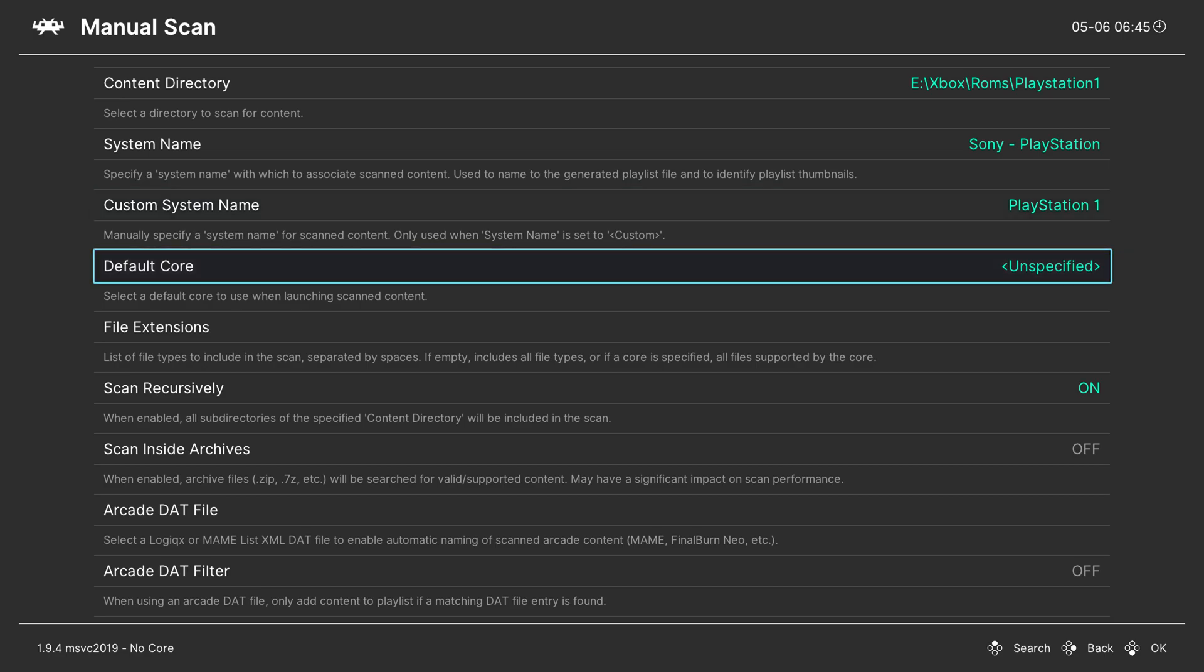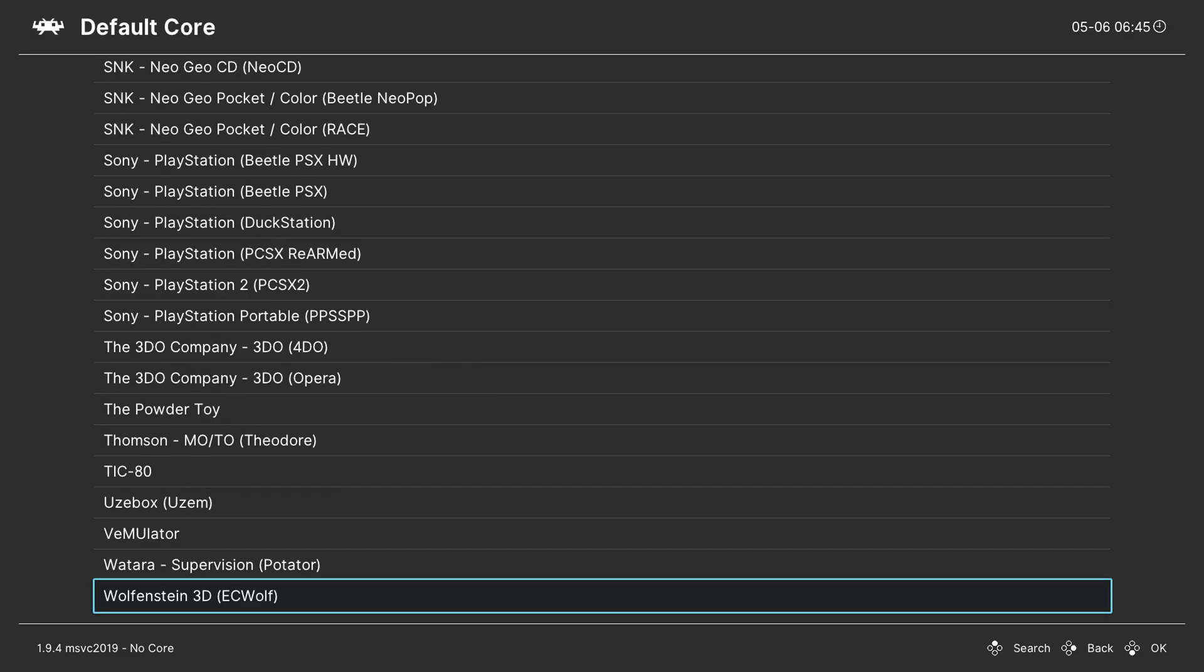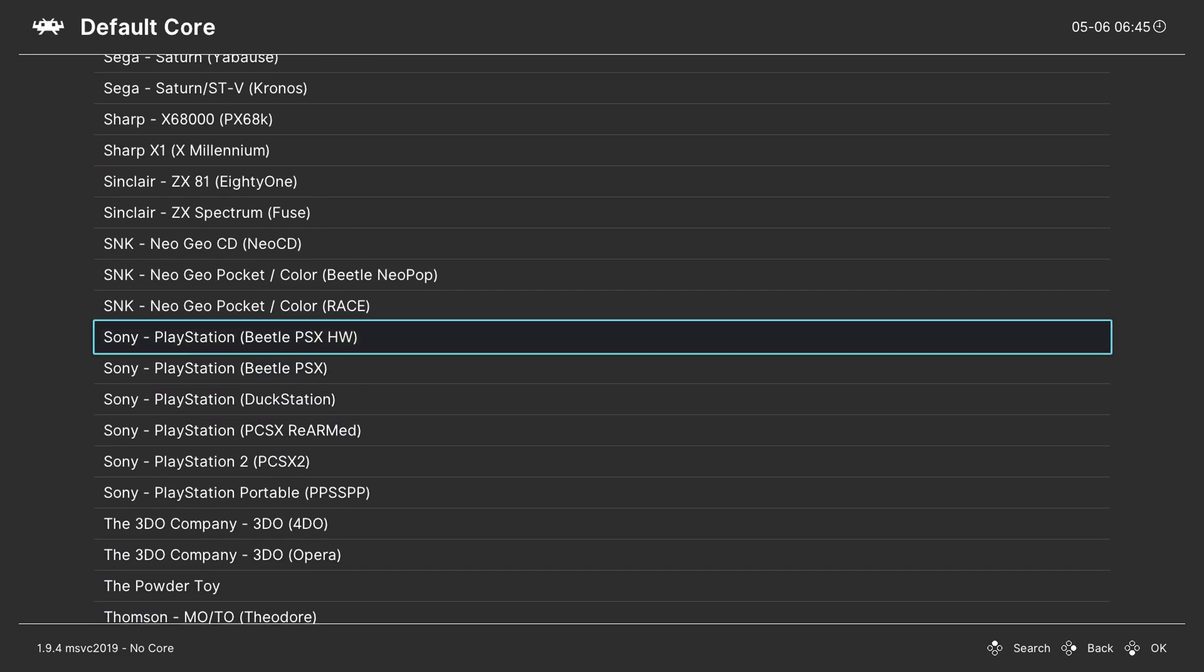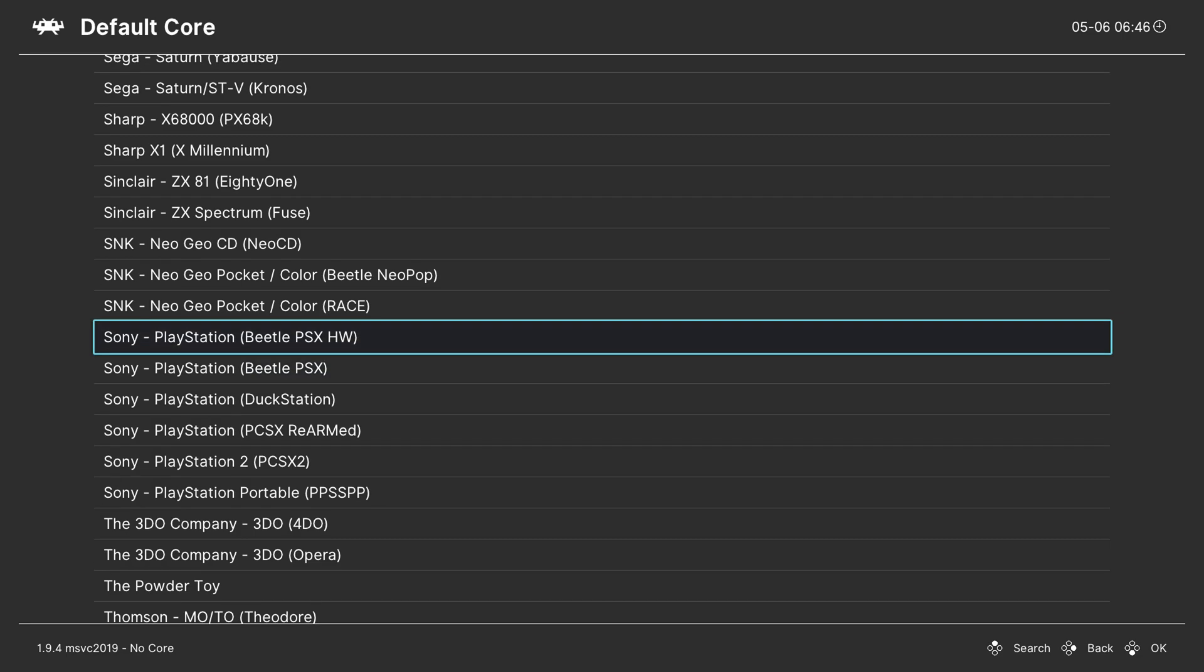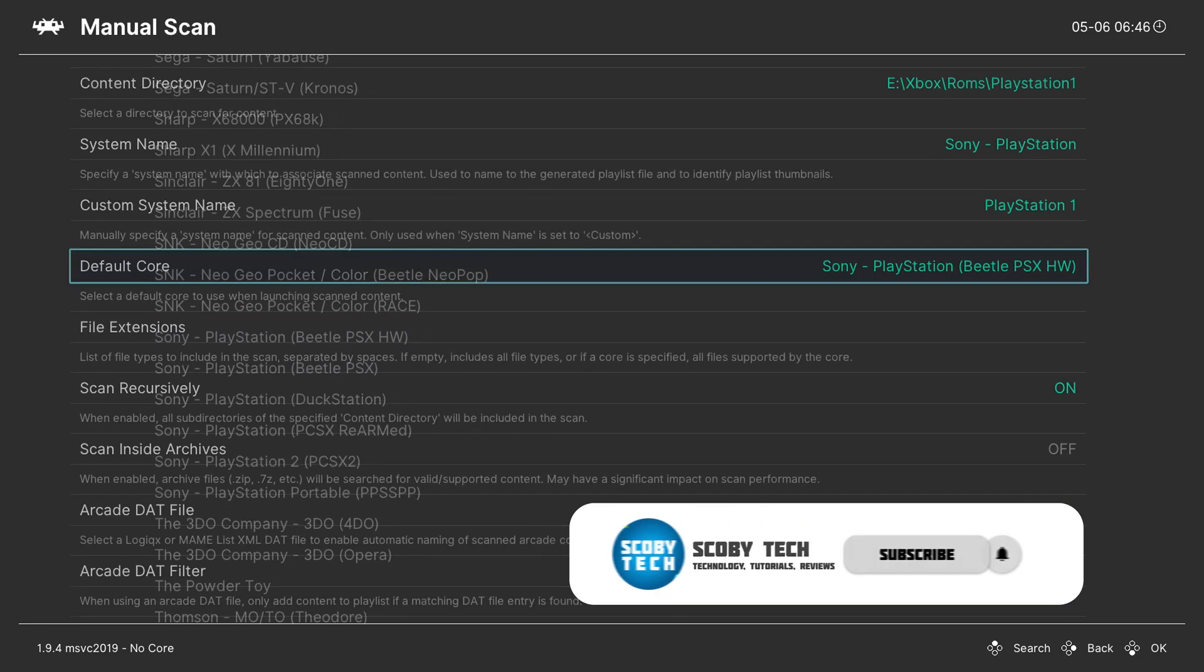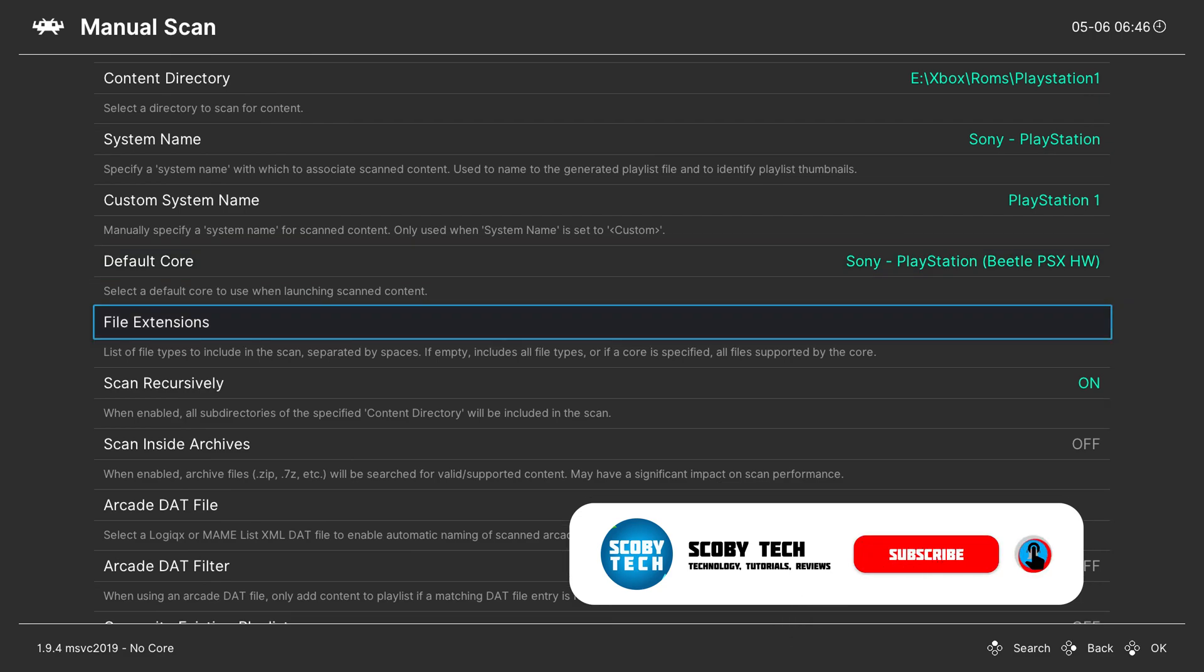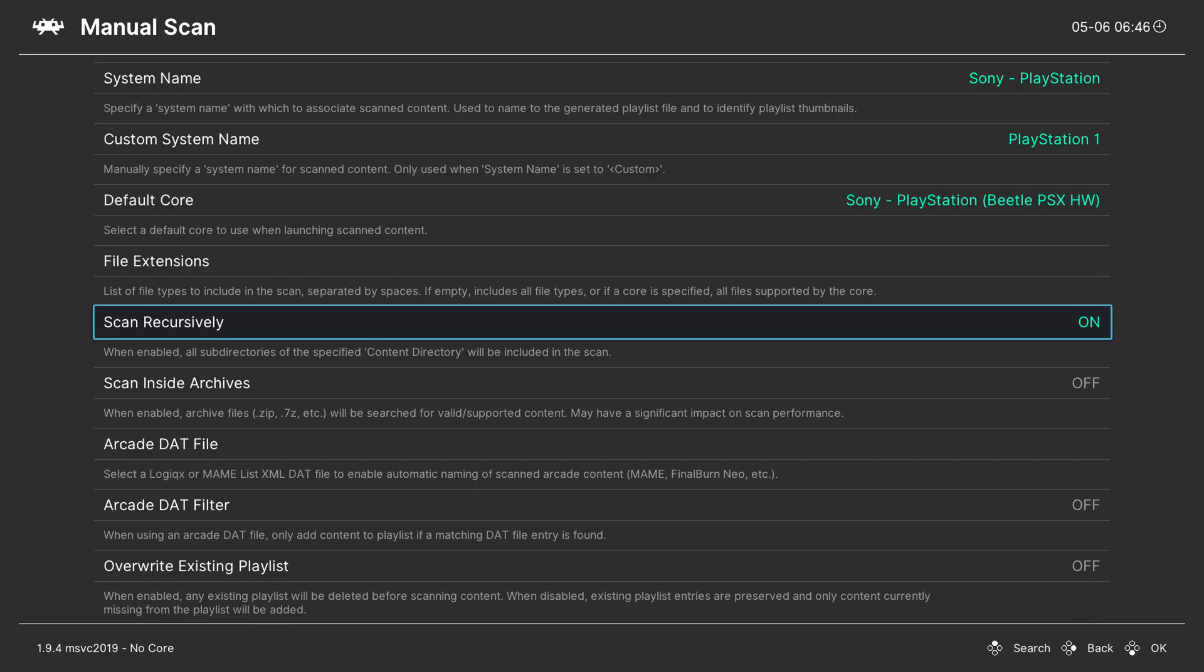The next thing I'm going to be selecting is our default core. We simply click A here and we select any core we want. So since we're using the PlayStation core I'm going to be using the same one I did in my video previously which is going to be BLPSXHW. Simply come here select your core and that will automatically be attached. The next thing we can do is set up specifically what type of file extensions you want to do. For today's video I'm going to be leaving this blank. We don't need to do anything specifically here. It's just going to automatically find our games.